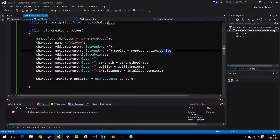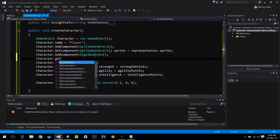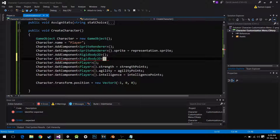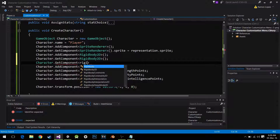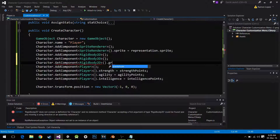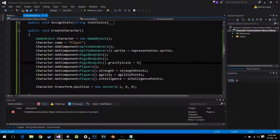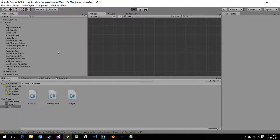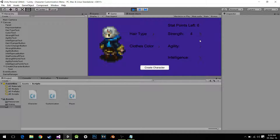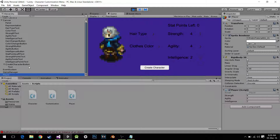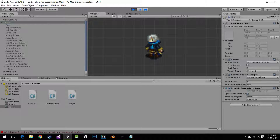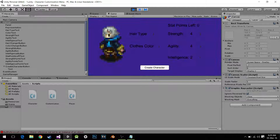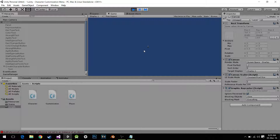After adding the RigidBody, I do character.GetComponent RigidBody2D dot gravityScale equals zero, so he doesn't fall since he has no ground. Hit play — blue this time. He's created with the name we assigned, he's not falling. He's just extremely tiny — but he's there, he's created. You just have to set your code to whatever you want and he will work.